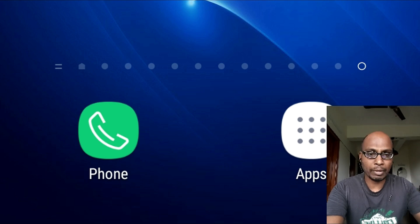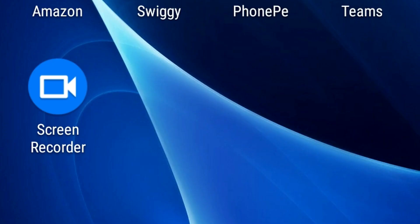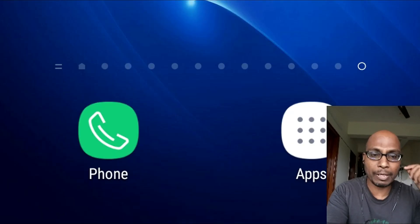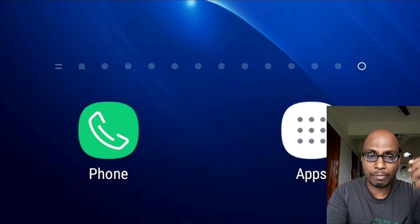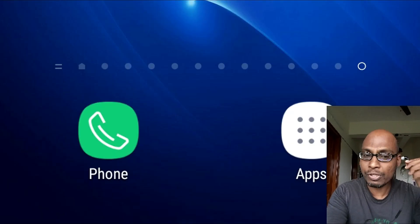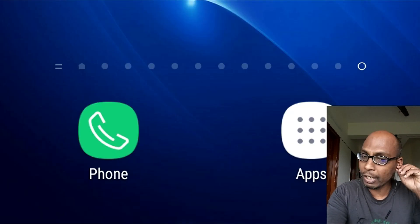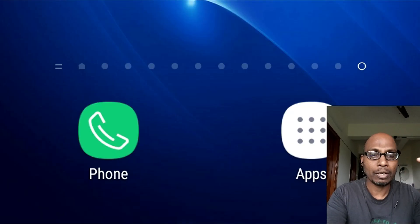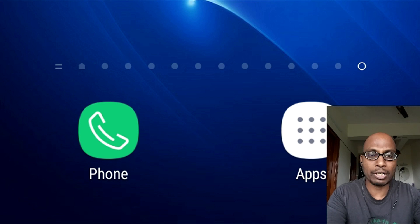Somebody pointed out that the screen recorder is recording only when they are not using their earphones or headphones. You can see me — I am using my earphones and we are going to conduct one trial.